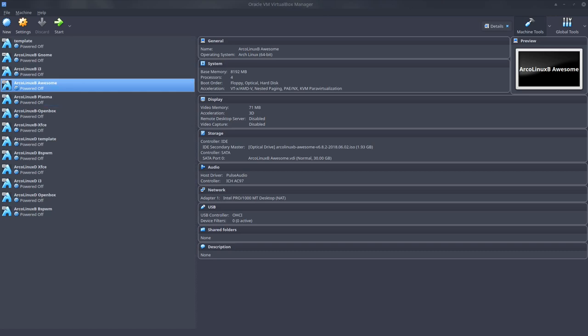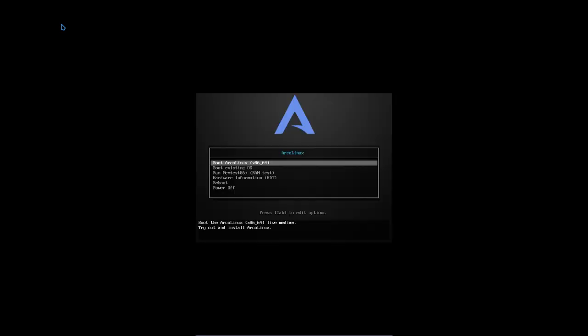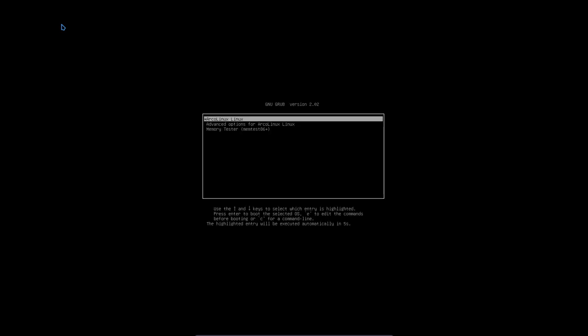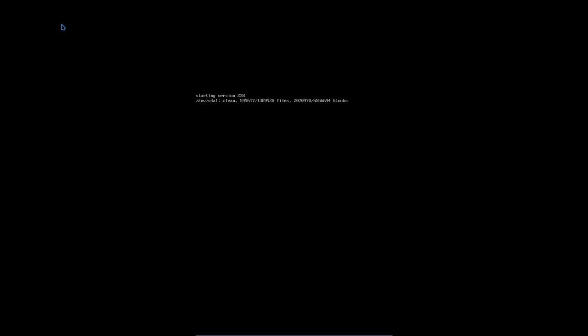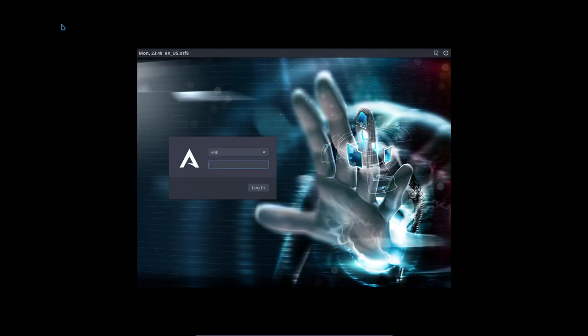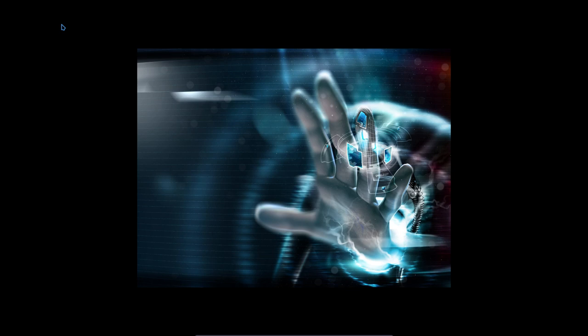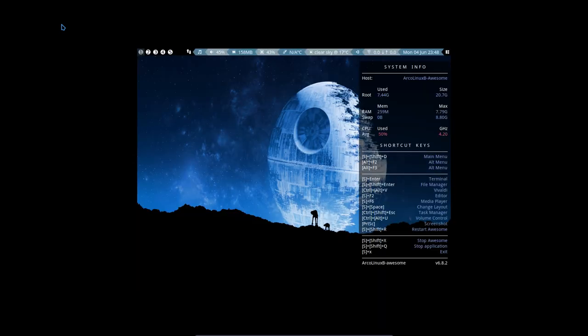Hi, this time we're going to check out ArcoLinux B Awesome. We create an ISO with a different kind of desktop environment than we're used to. ArcoLinux is XFCE, OpenBox, i3, but with ArcoLinux B scripts we can create any desktop on the ISO.